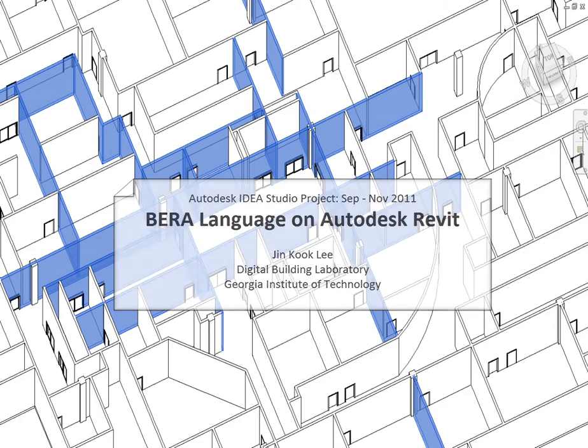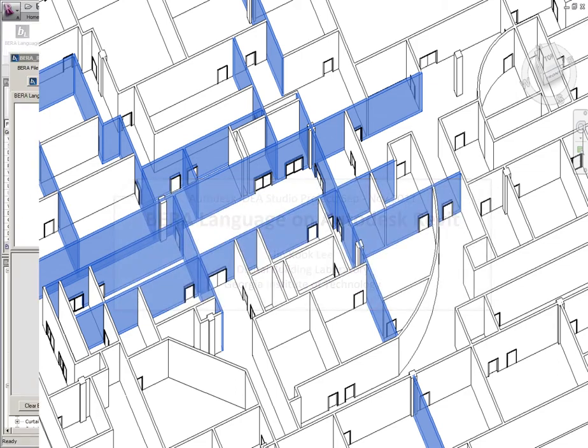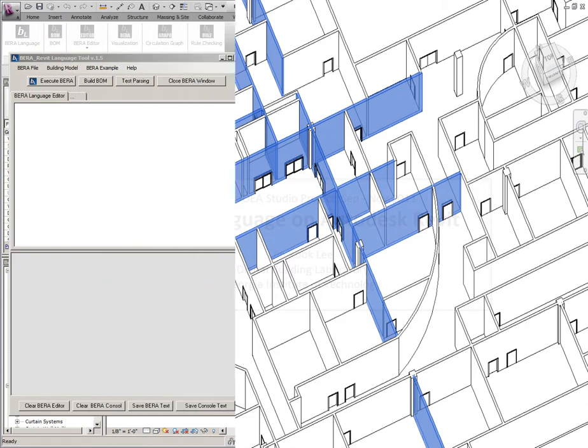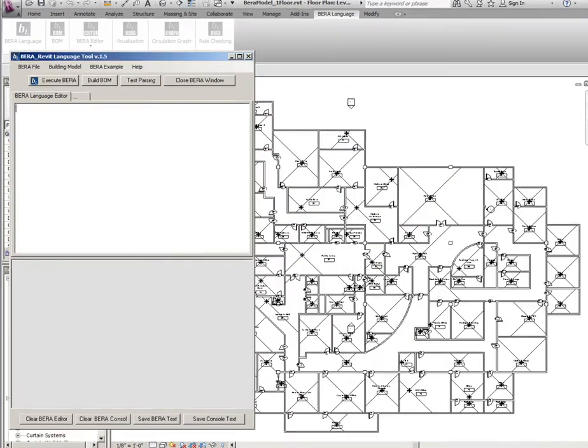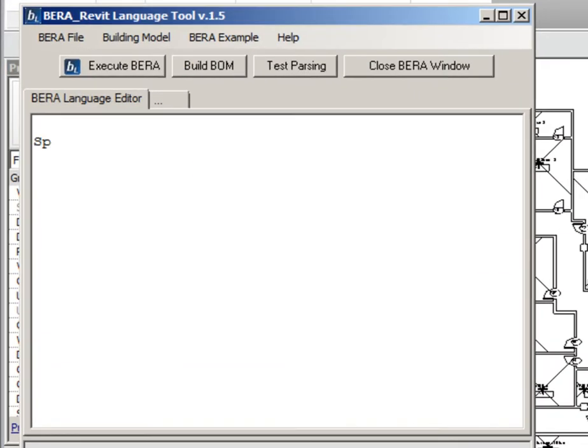This project is one of the Autodesk Idea Studio projects. Here is the BERA Language plugin interface on Autodesk Revit. Using this language means you are trying to communicate something with an Autodesk Revit model.